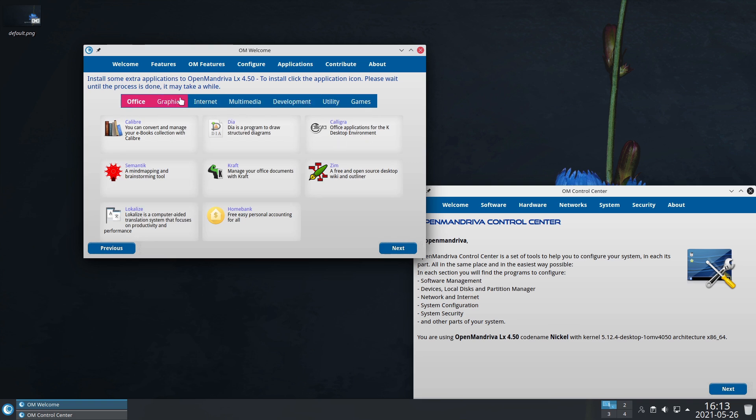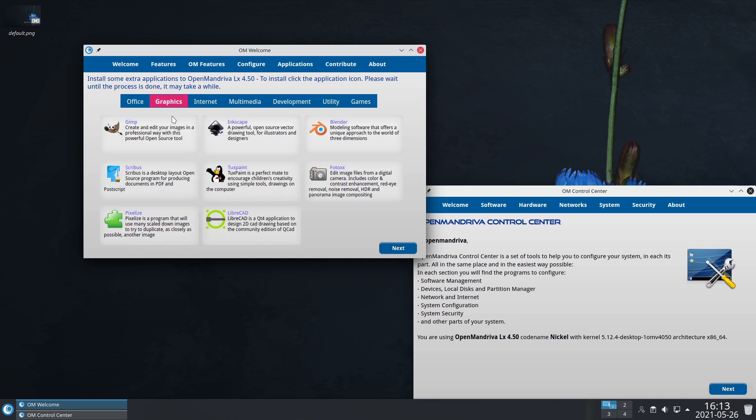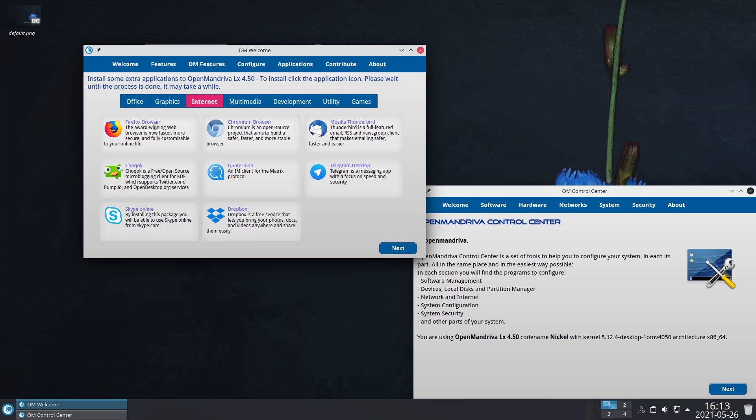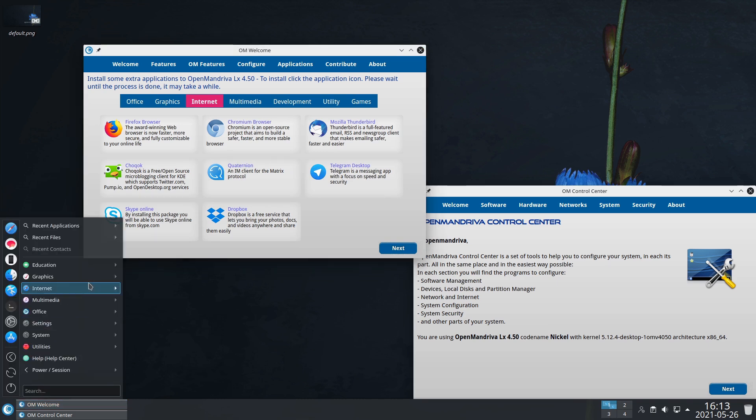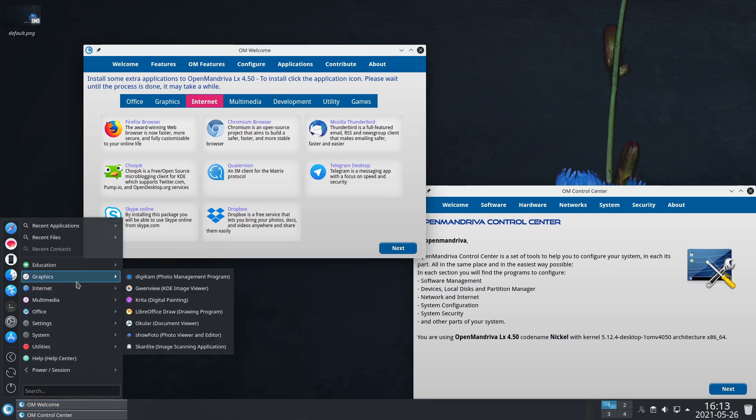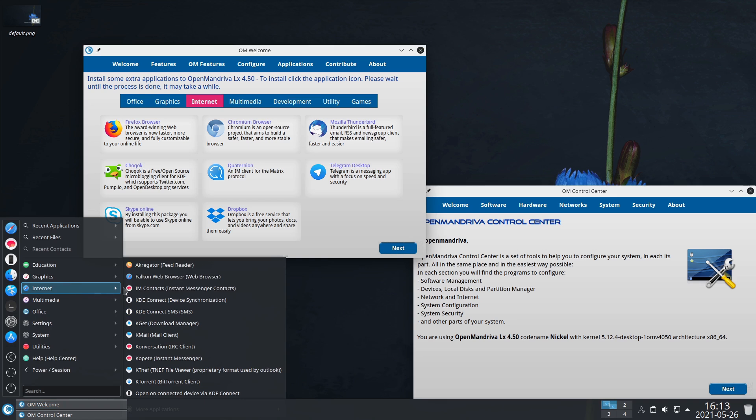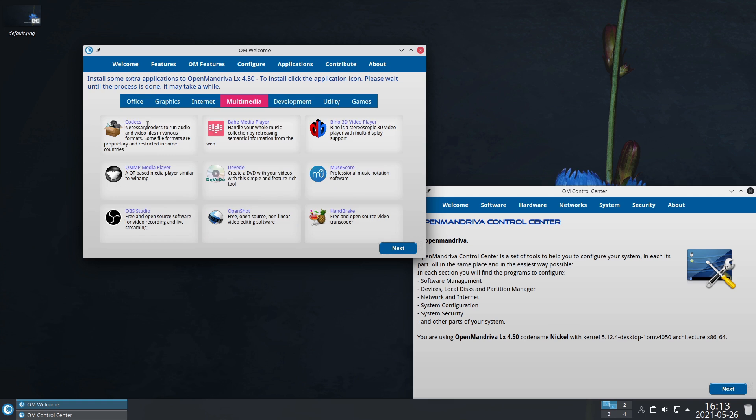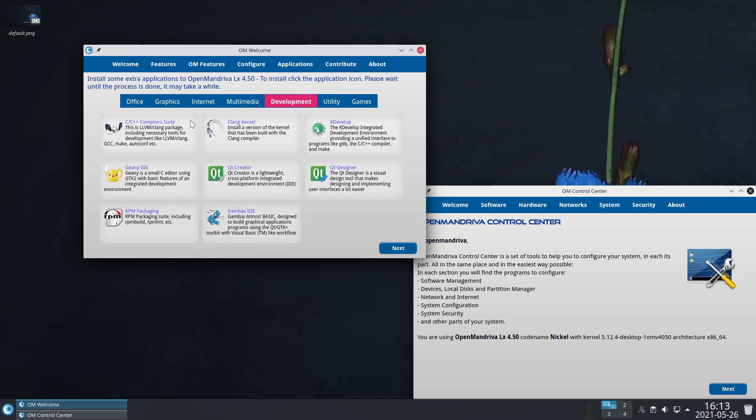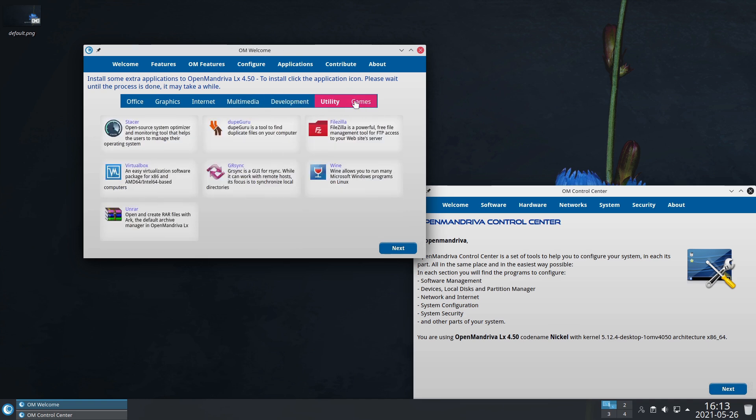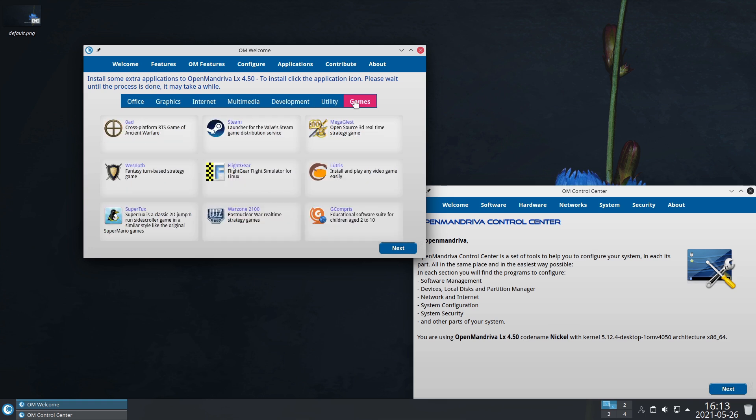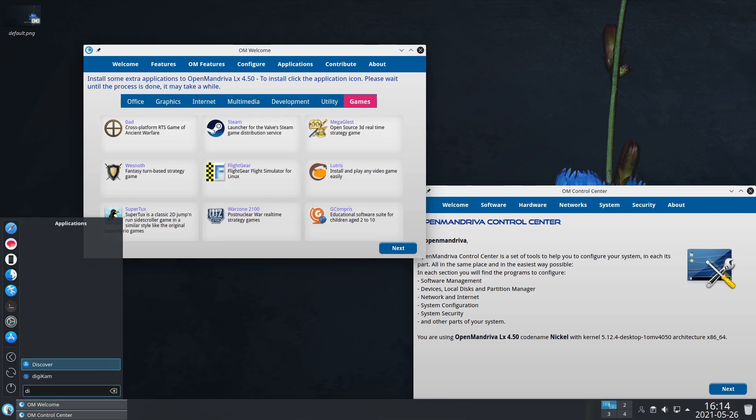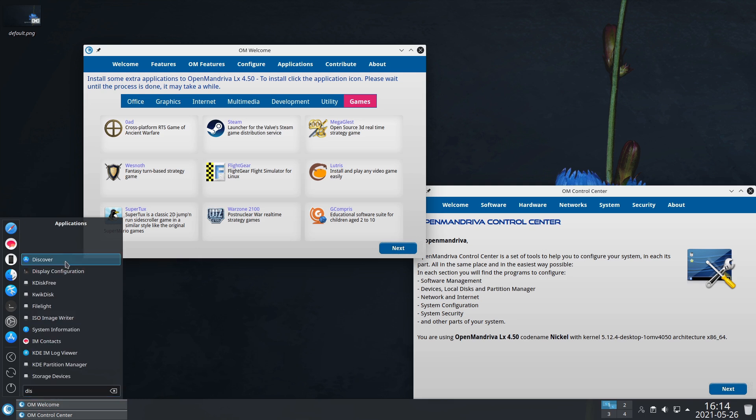Under applications, this is a very nice place where you can just install some of the most commonly used applications. Here's GIMP, Scribus, Pixelized, LibreCAD, Inkscape, Blender. Here's internet resources - the default web browser is Falkon, I believe. That's your default web browser. It works just fine, but you can do Firefox or Chromium. We have Dropbox there as well. Multimedia, you can install your codecs and a variety of other things.